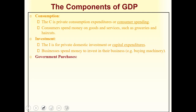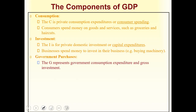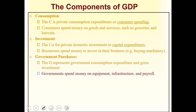The third component is government purchases. G represents government consumption expenditures and gross investment — all expenditures made by the government of a country. If the government is spending money on equipment, infrastructure, and payroll, all of those expenditures are included in GDP as a separate component.